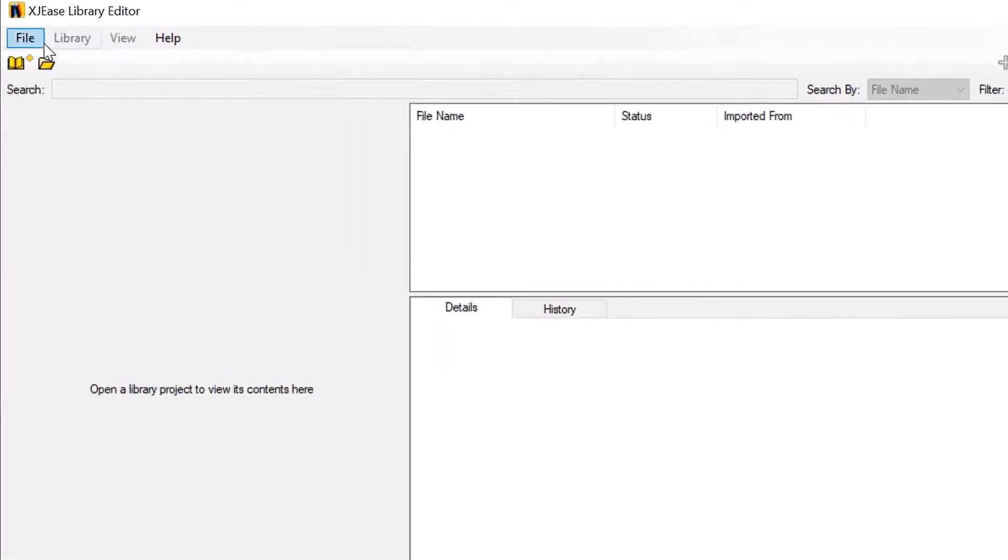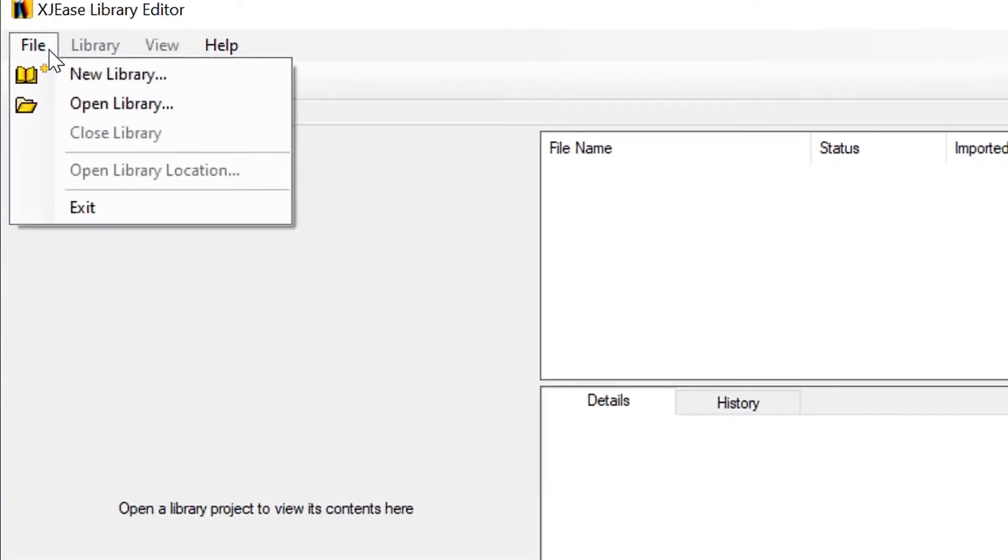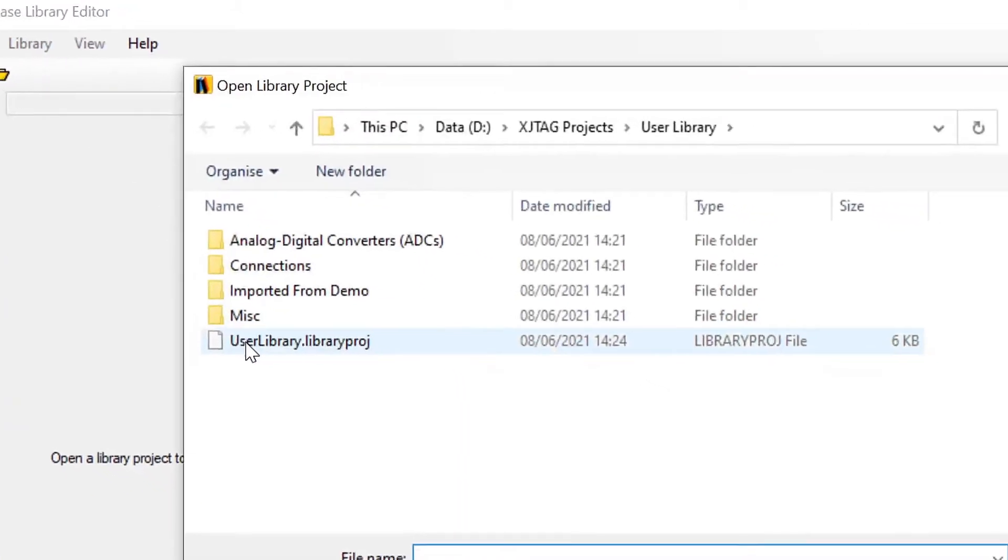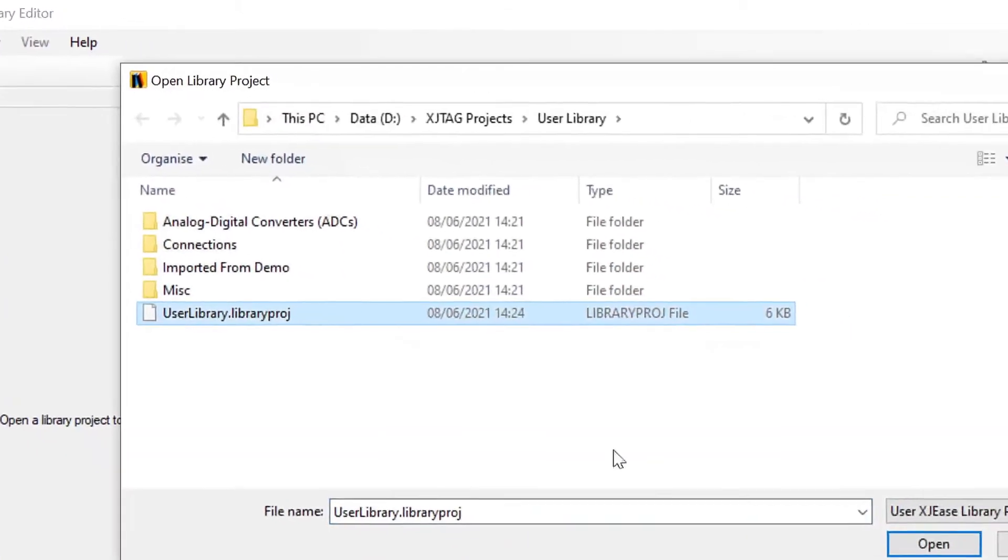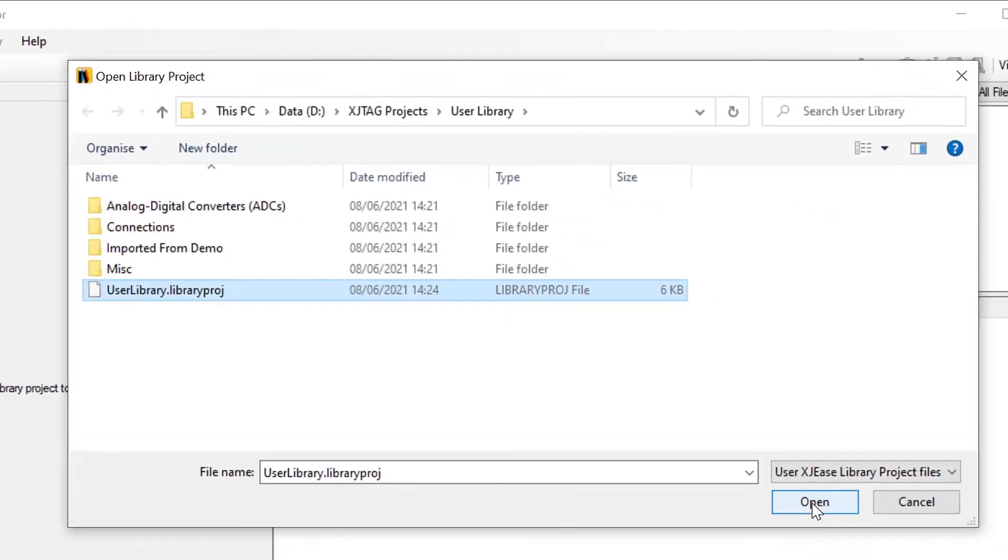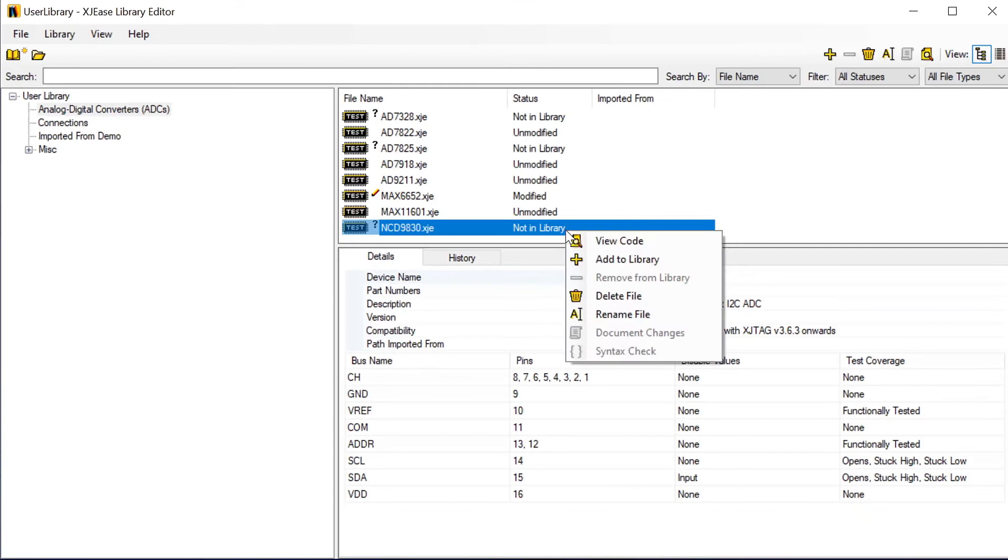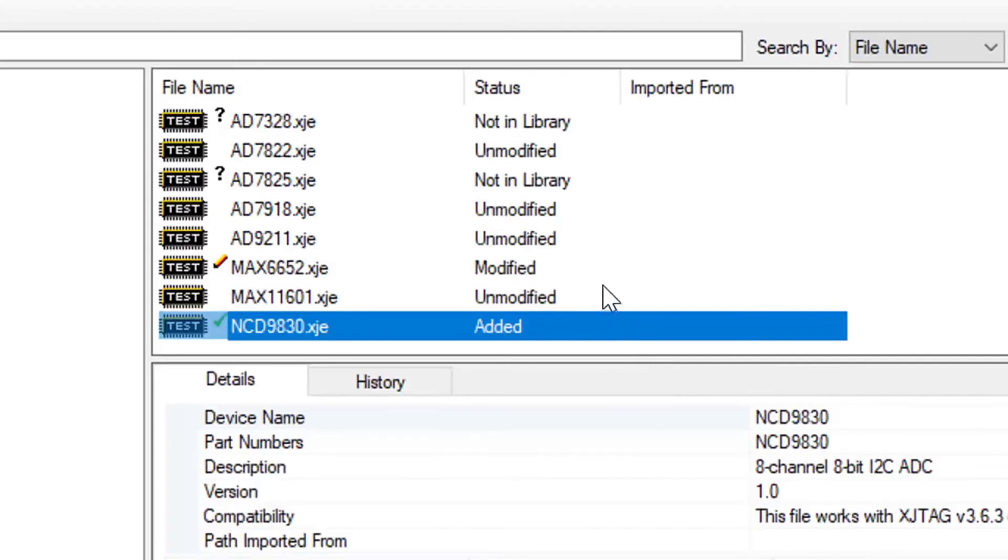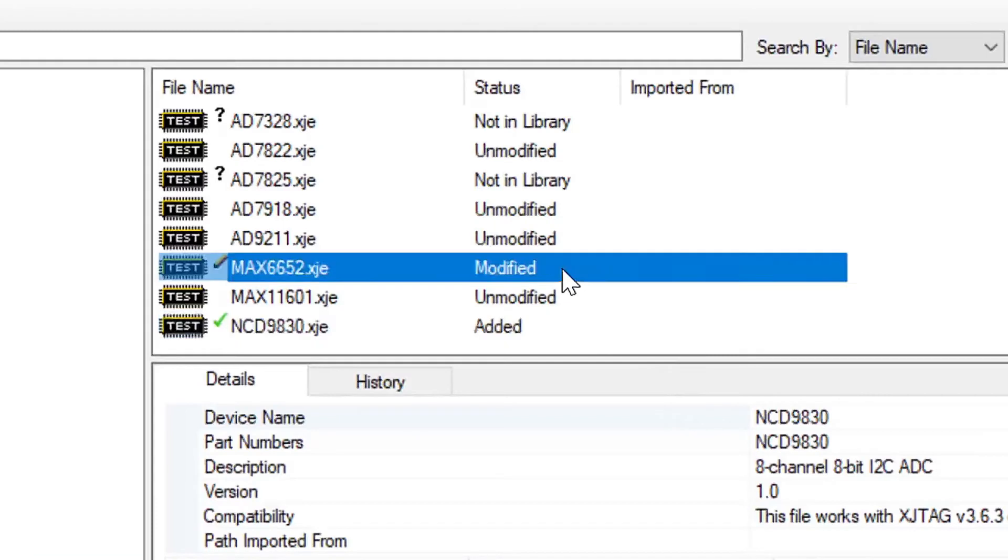Something else that comes with this release is an application that enables you to create and manage your own library of XJE's device files and circuit code files. It's a great way to keep track of the files you've written or edited.